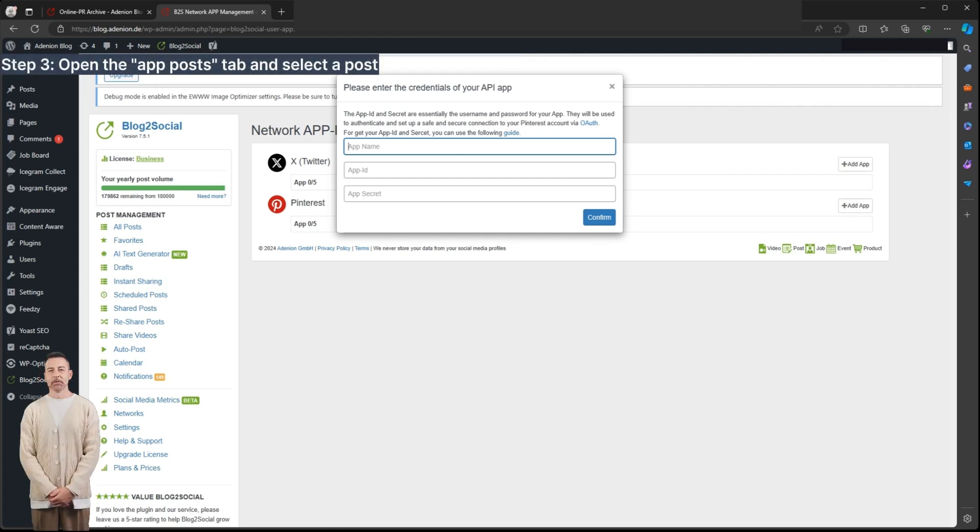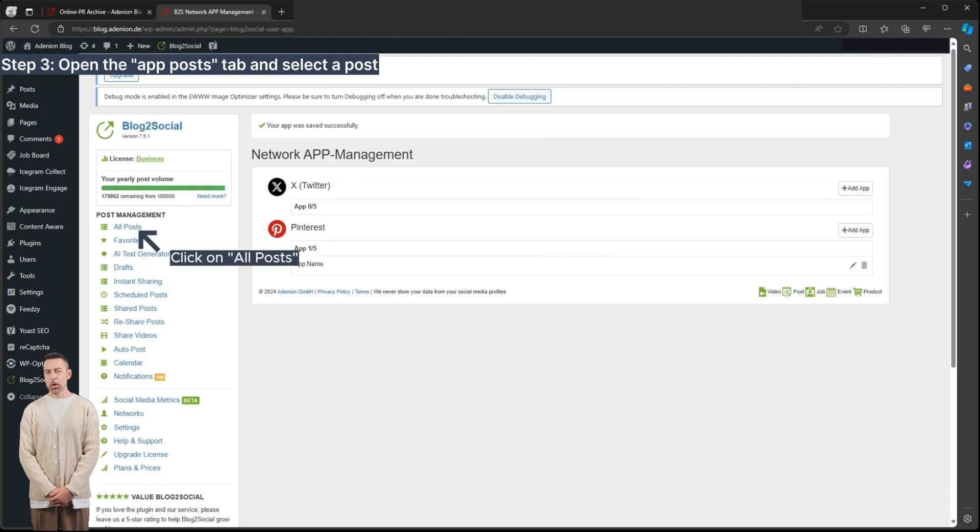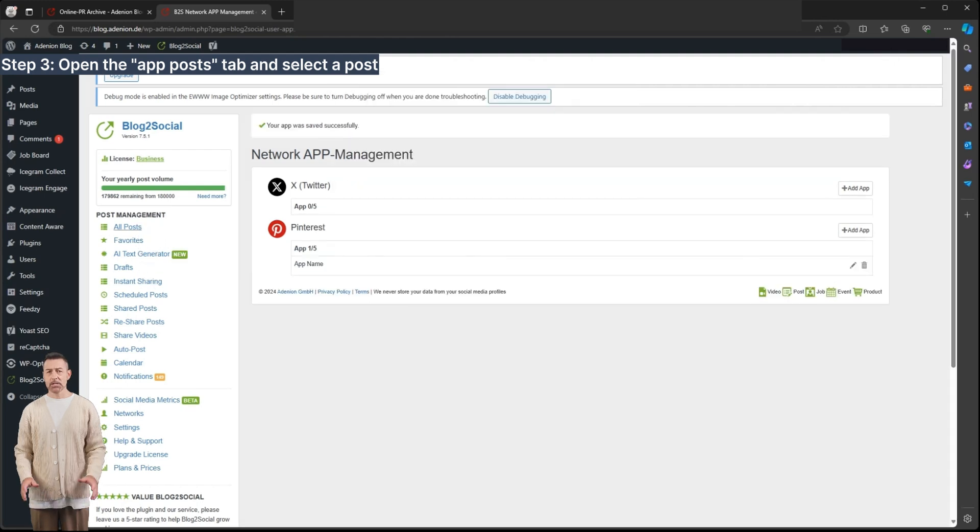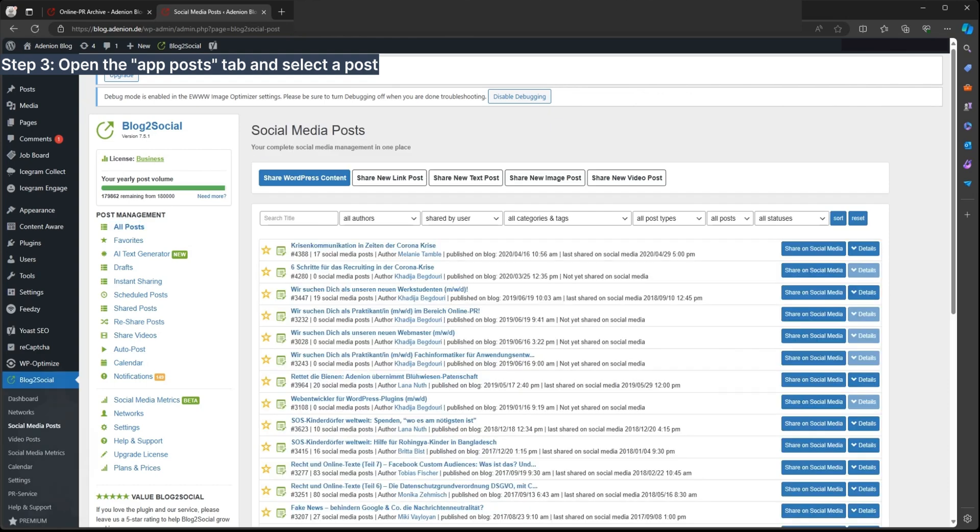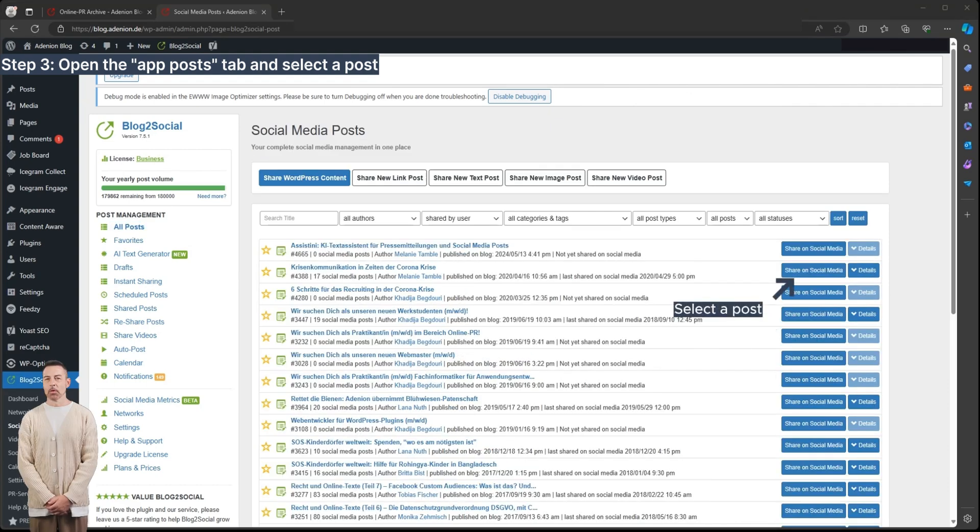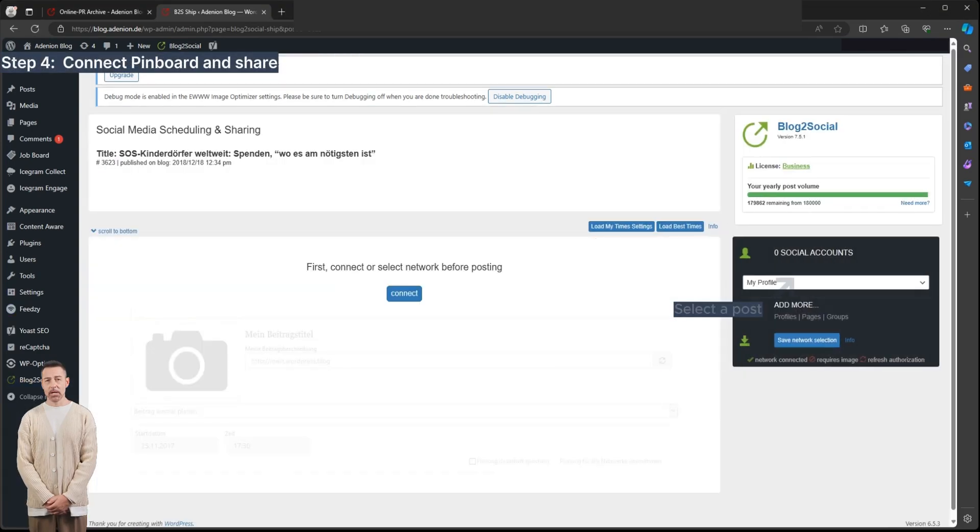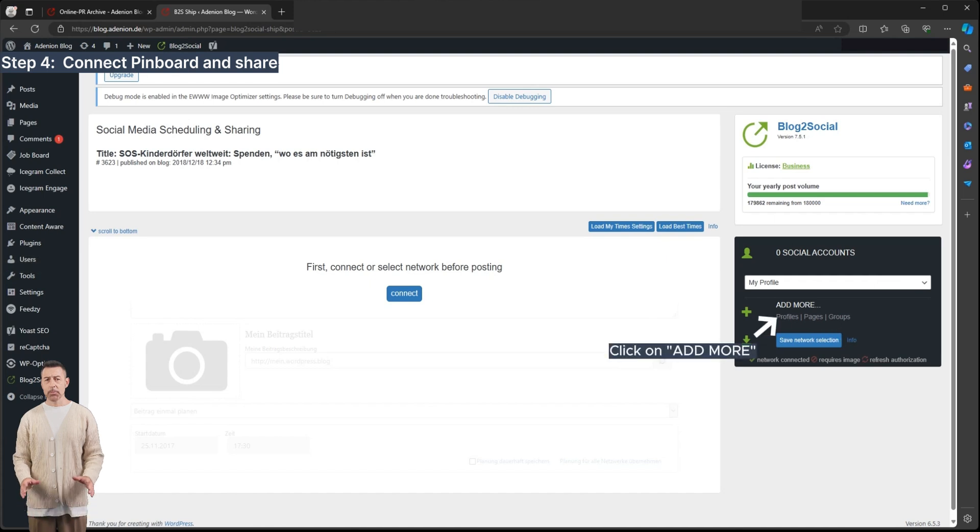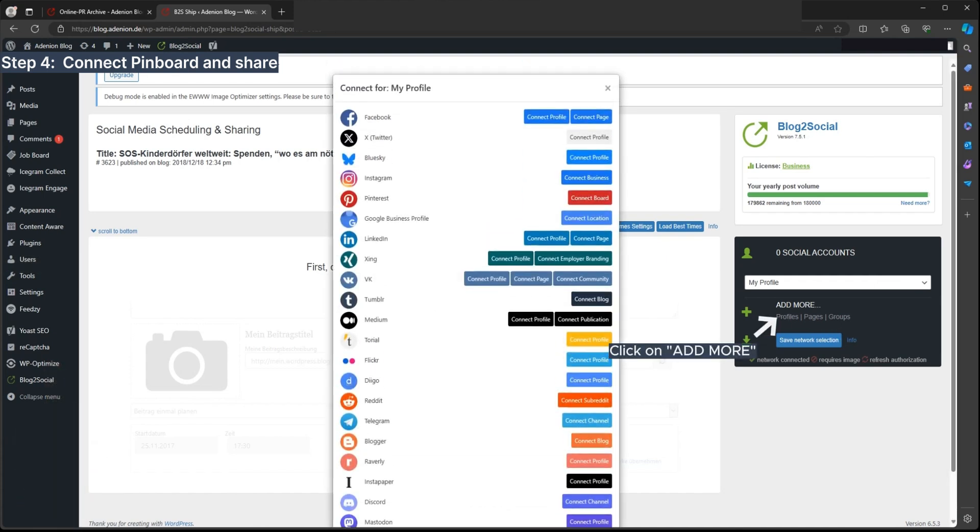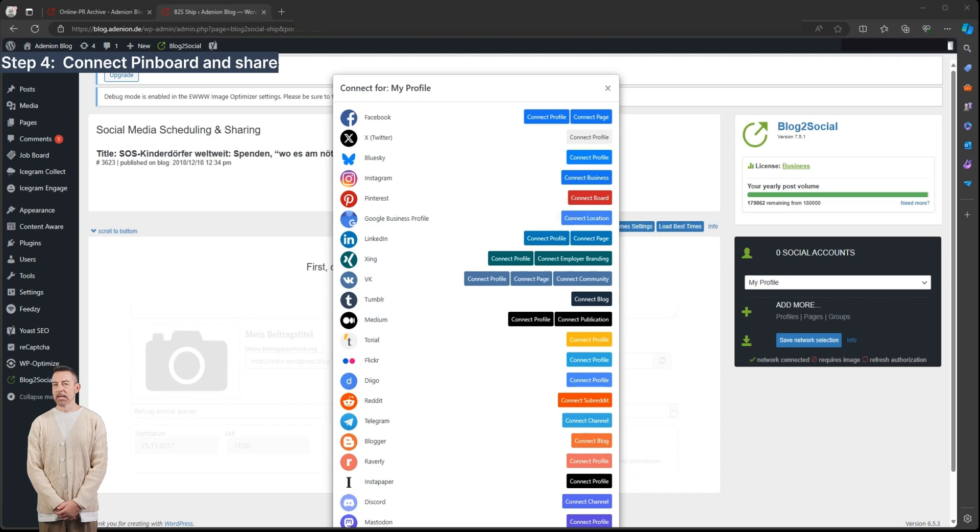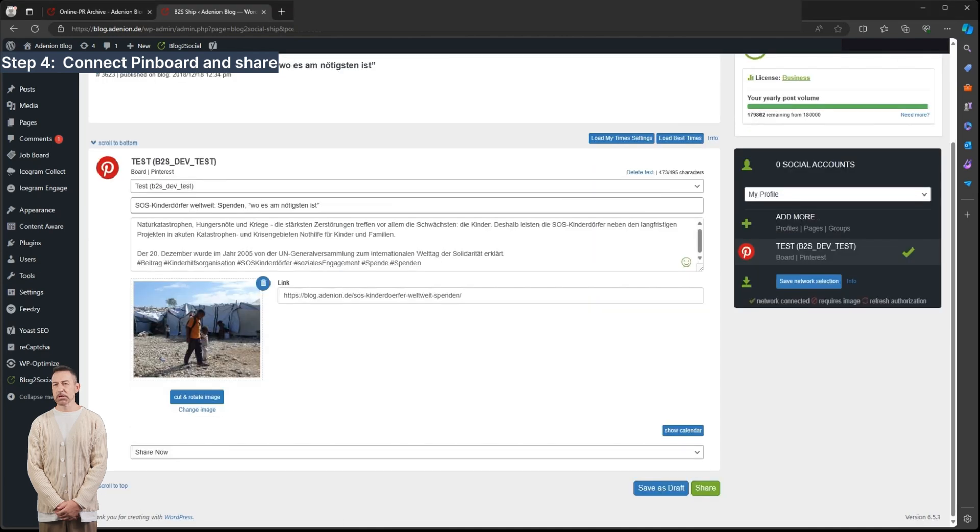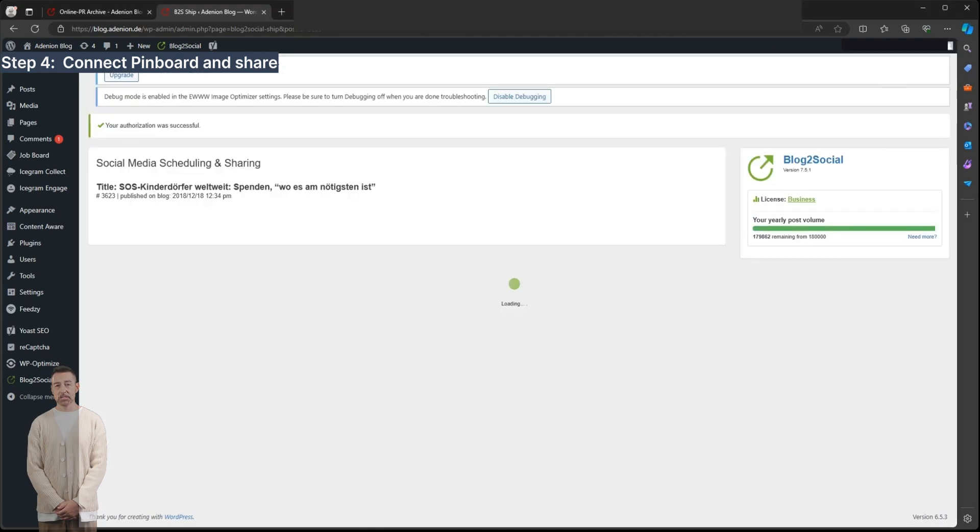Once your Pinterest app is connected, go to the All Posts tab and select a post to share. Click on Add More in the right-hand menu, connect your Pinterest board, and publish your post. Your post is now ready and will be shared with Pinterest.